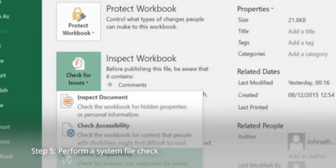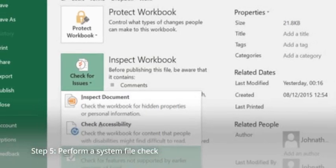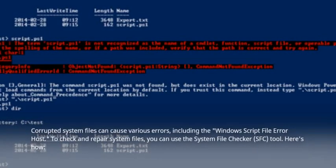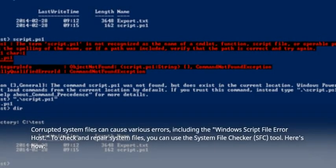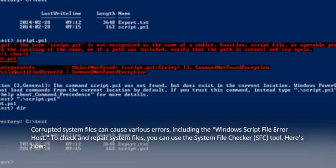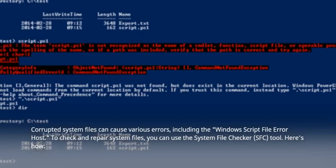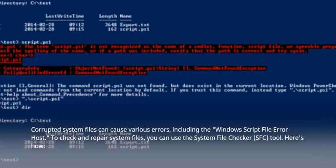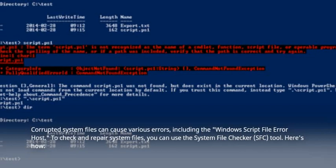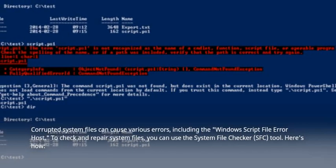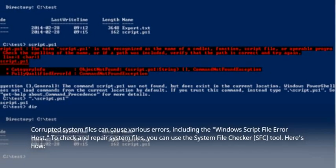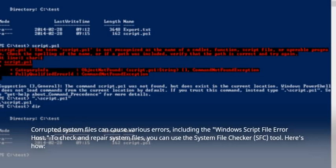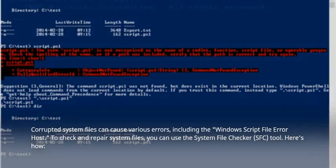Step 5: Perform a System File Check. Corrupted system files can cause various errors, including the Windows Script File Error Host. To check and repair system files, you can use the System File Checker tool. Here's how.